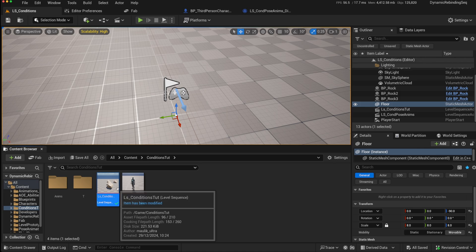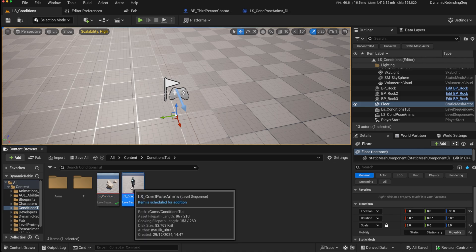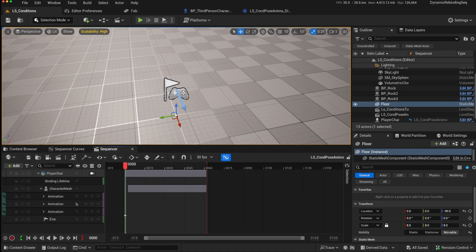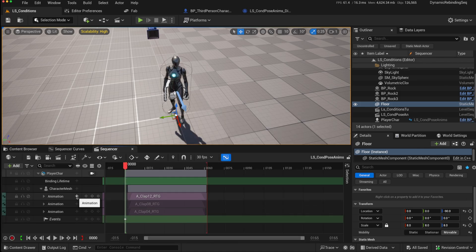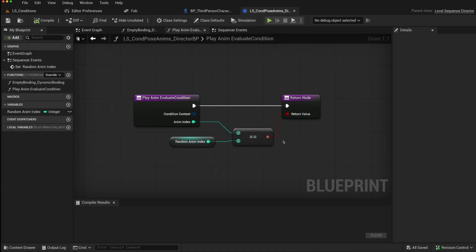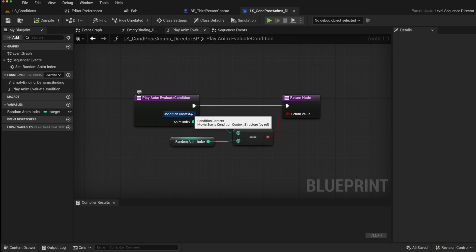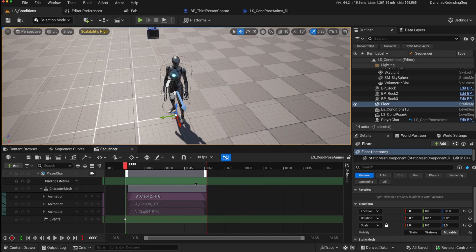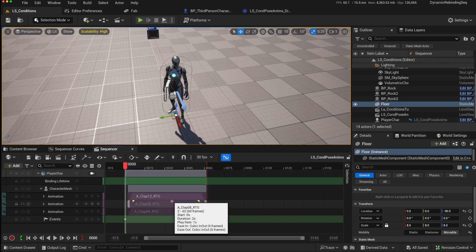And as I said, the conditions can basically be as complex or as simple as you want them to be, because you are using the director blueprint to determine the return value. And you do have access to the world context on this condition context. So I hope that is a quick overview of how conditions can be used in Sequencer 5.5.